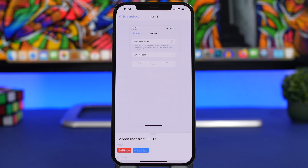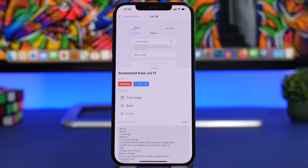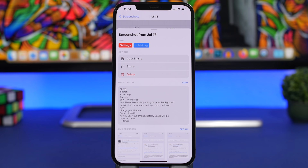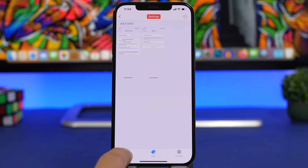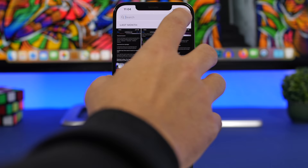If you swipe up on a screenshot you can copy the image, share it, delete it, or copy the text that's on that screenshot — it will also recognize the text within the screenshot. If you need something you can copy it from here, and it will also show you similar screenshots at the bottom. You can also organize your screenshots based on text, making it very easy to find the correct one you need.